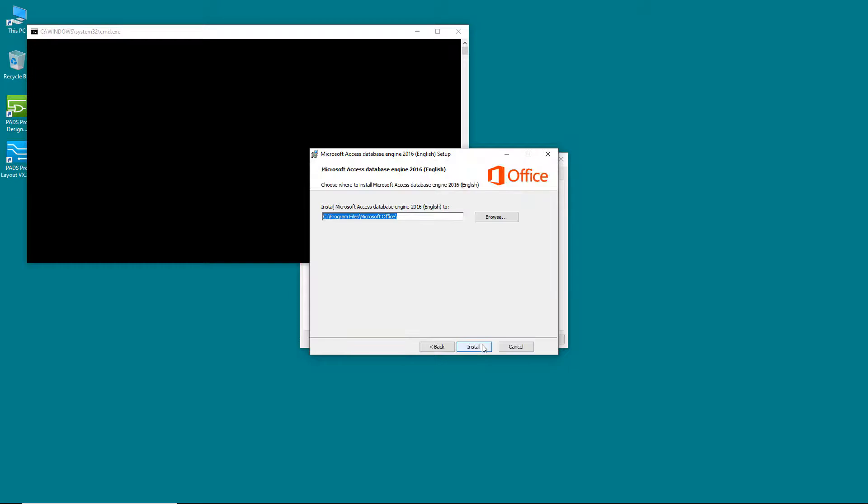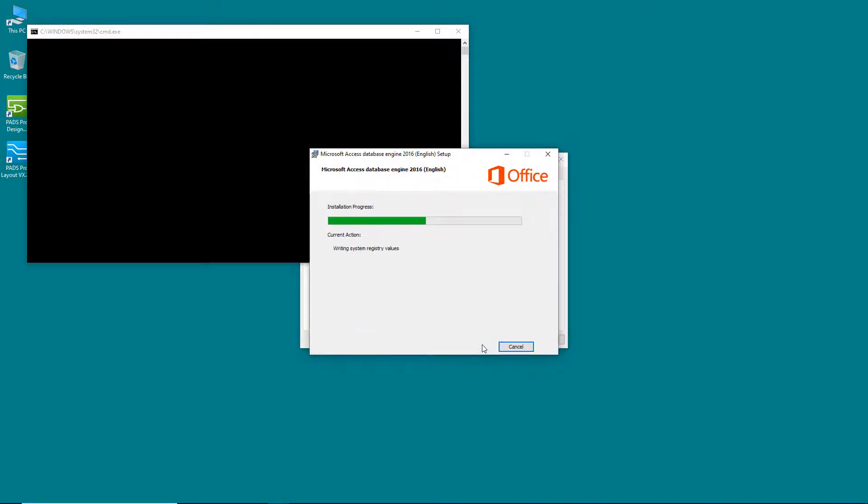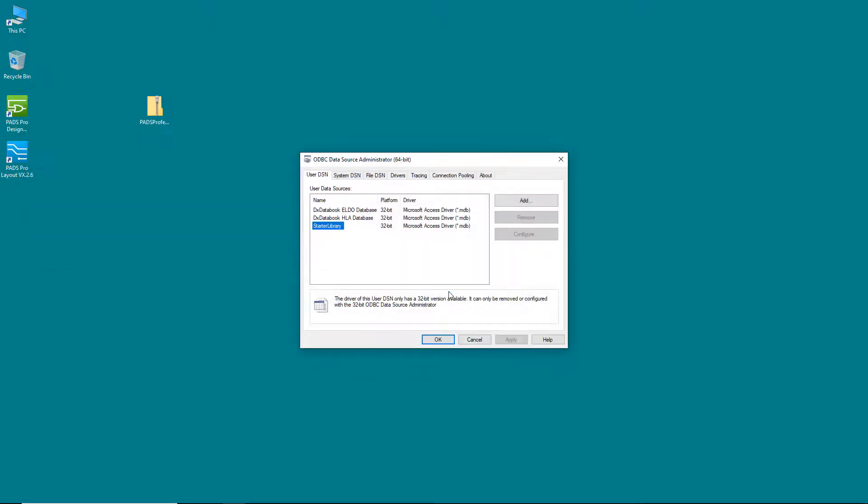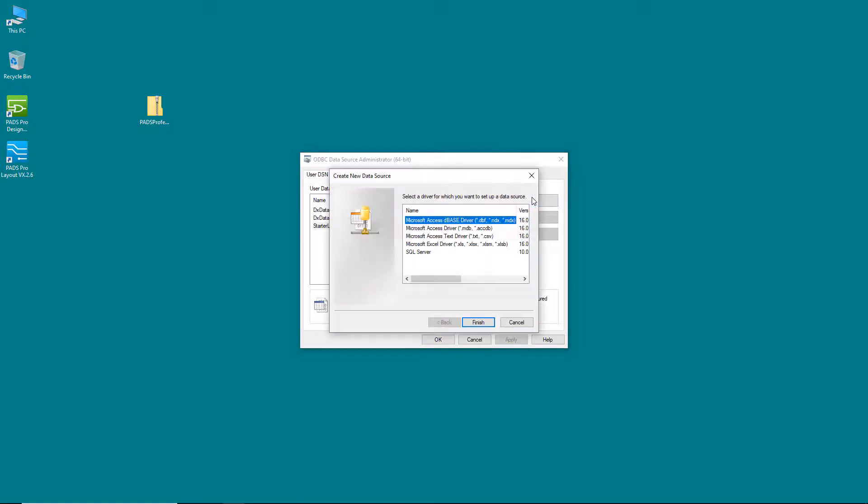Now that the driver is installed, it should be available for us to use. So go back to the ODBC Source Administrator dialog and click Add. Next, choose the Microsoft Access driver. Make sure to use the driver for the .mdb files.